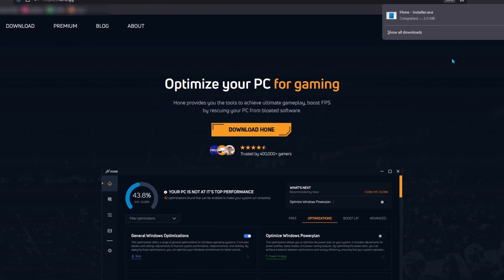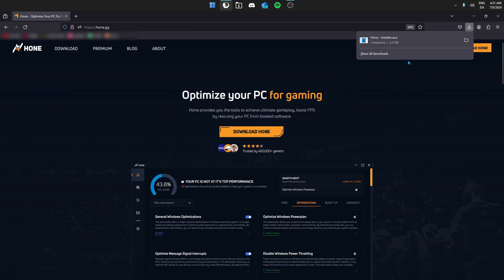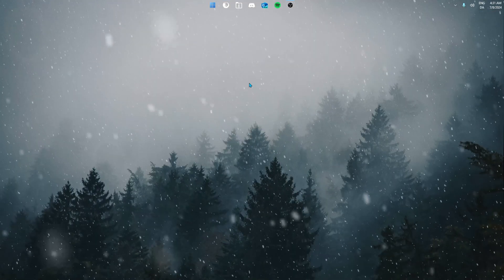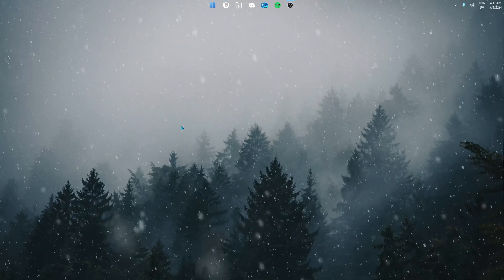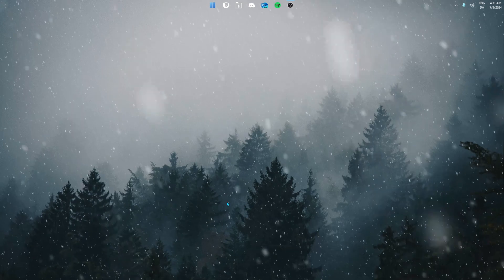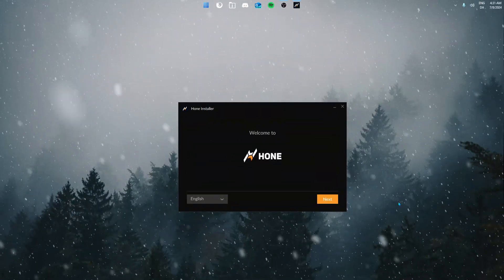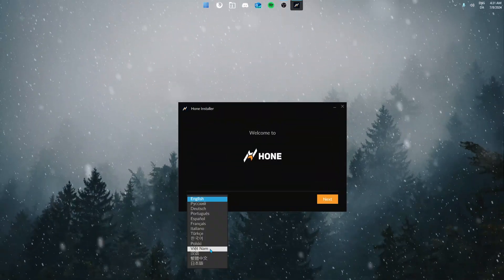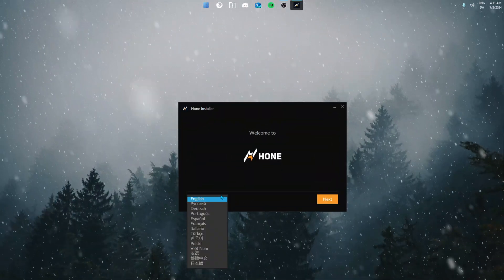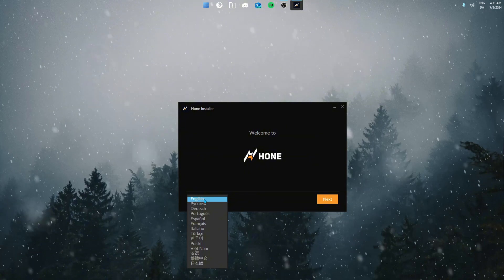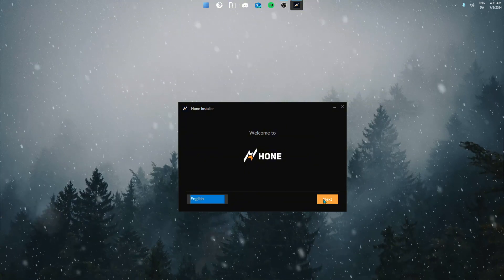Once downloaded you simply just open it and the installer should open on your desktop. Now we have our installer here. In the installer you can choose your language, in this case we're going to be using English.